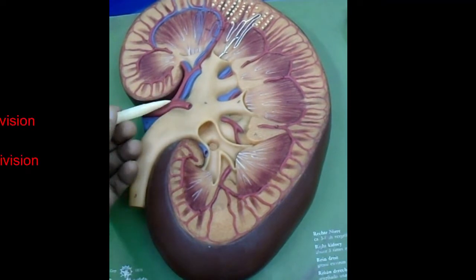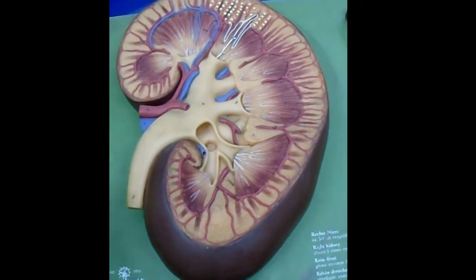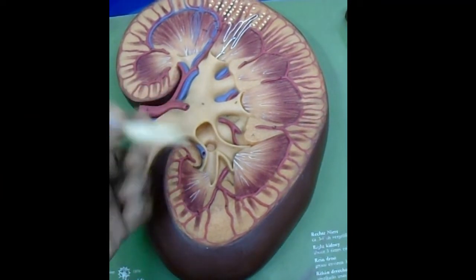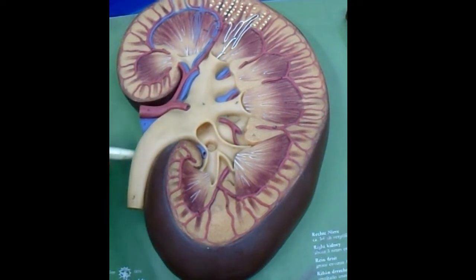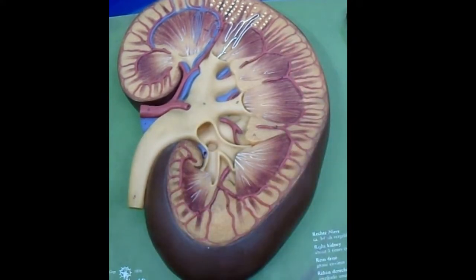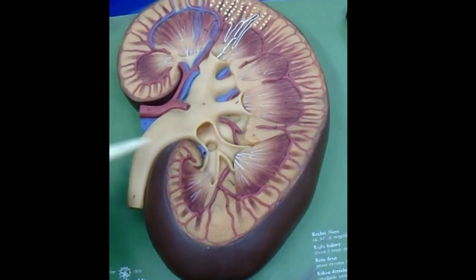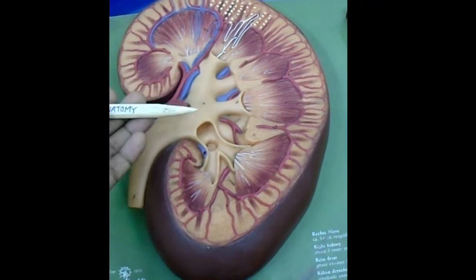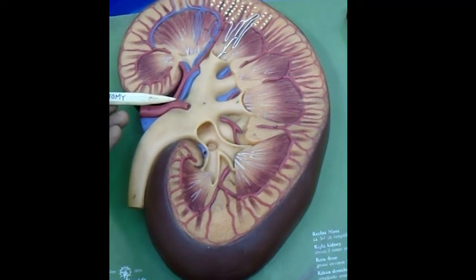Each renal artery divides into an anterior division and posterior division near the hilum. To identify that we are looking at the kidney from the back, we know that the arrangement of structures at the hilum is: in front, the renal vein; middle, the renal artery; and behind, the renal pelvis. After the coronal section, as the renal pelvis is identified first, we are approaching the kidney from behind. So this is the posterior division and here is the anterior division.